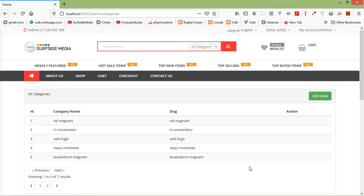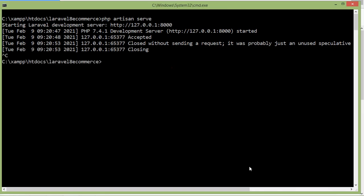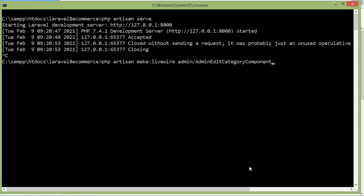Hi everyone, welcome back to the Laravel eCommerce tutorial. In this video we are going to learn how to edit a category. First of all, let's create a new Livewire component for editing the category. Switch to the command prompt and type the command: php artisan make:livewire admin/AdminEditCategoryComponent, then press Enter.